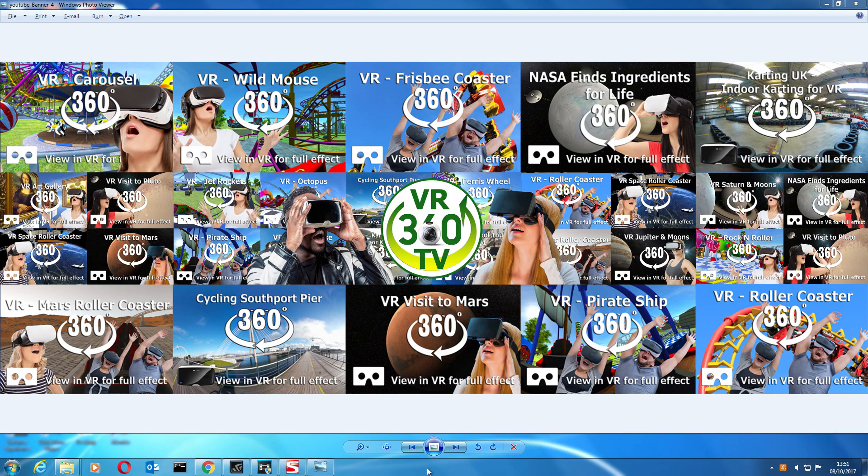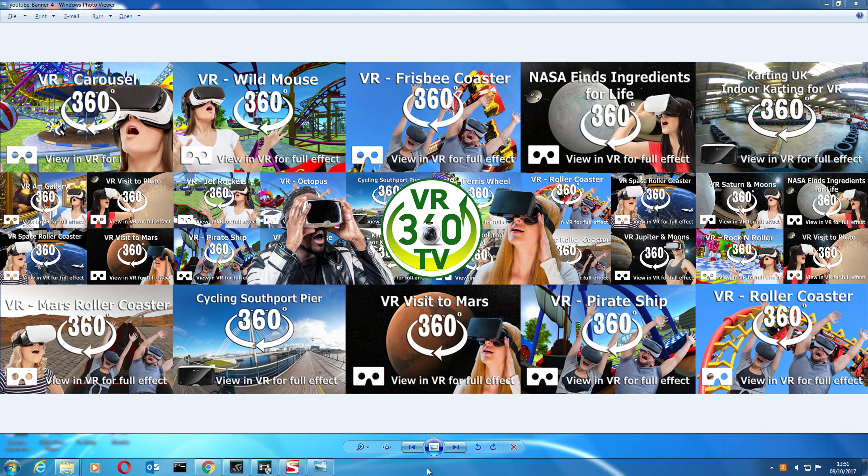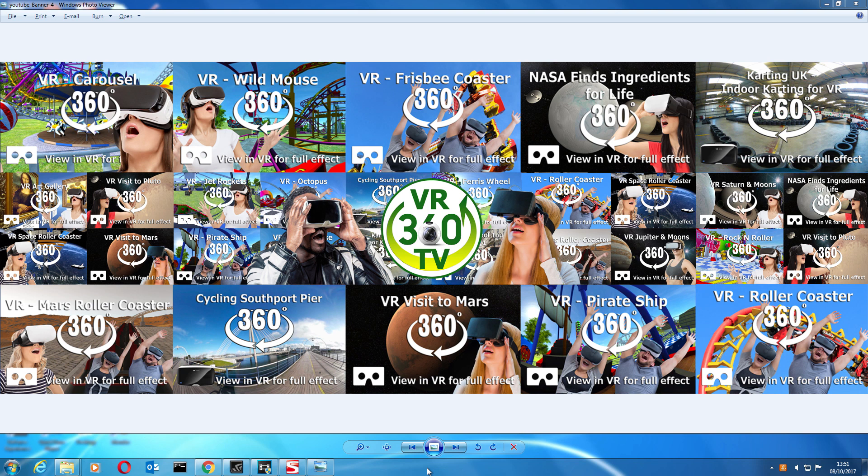Hi YouTube, in this video I'm going to demonstrate how to insert 360 degree metadata into your 360 video so you can upload it to YouTube and either view it in VR or just swipe around in 360 degrees, so stay tuned.